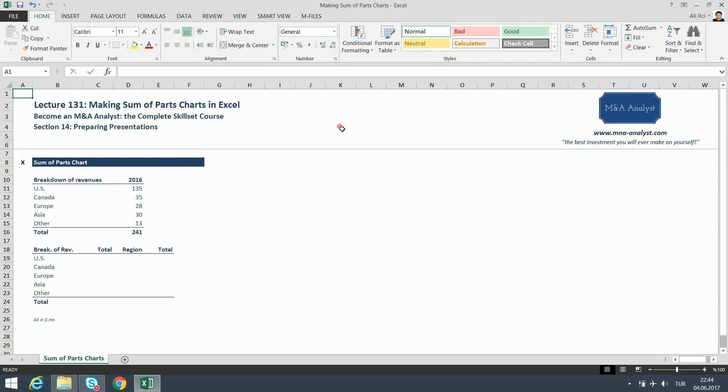Hi everyone and welcome to lecture 131: making sum of parts charts in Excel. In this lecture, as part of our making charts in Excel series, we are going to build a sum of parts chart, also called the waterfall chart, which is a personal favorite of mine because I think the chart looks cool and makes presentations look cool.